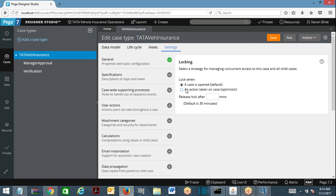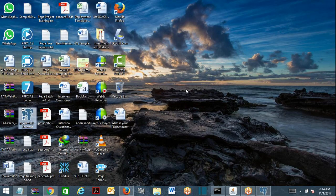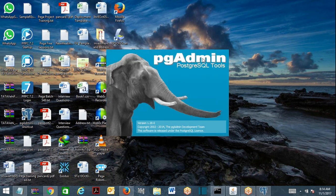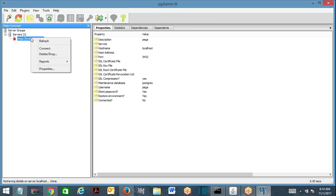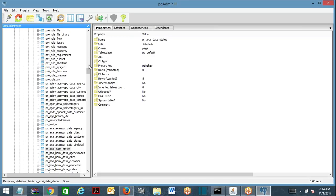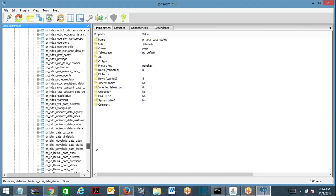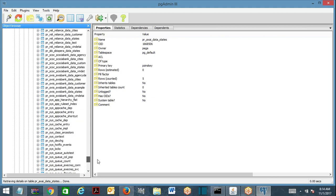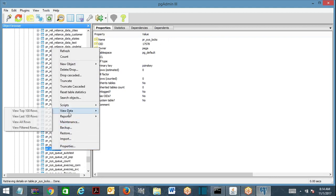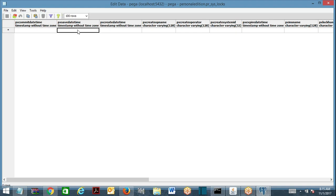The default locking mechanism works like this: whenever a requester opens the case, PRPC verifies the table PRSysLocks. In this table it will verify whether an entry is available or not. If an entry is available, that means it is already been locked. By the time you are opening the case, it will verify for the PGA DNS key of this case whether it has an entry with any operator name in the table.